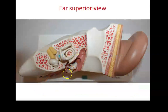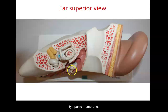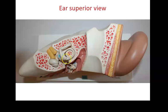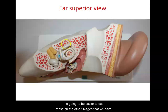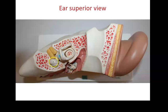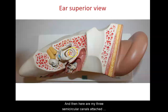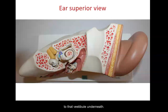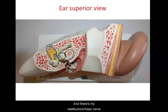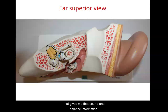Looking from above, there's the tympanic membrane, then the malleus, incus, and stapes — easier to see on other images. Here is the vestibulocochlear nerve, the cochlea, and the three semicircular canals attached to the vestibule underneath. The vestibulocochlear nerve carries sound and balance information.